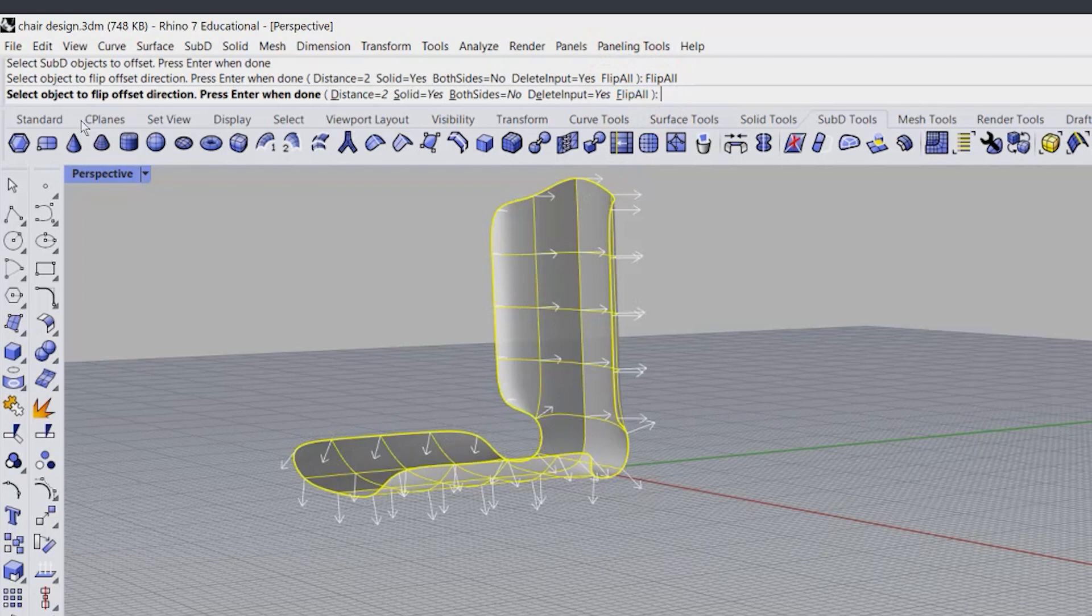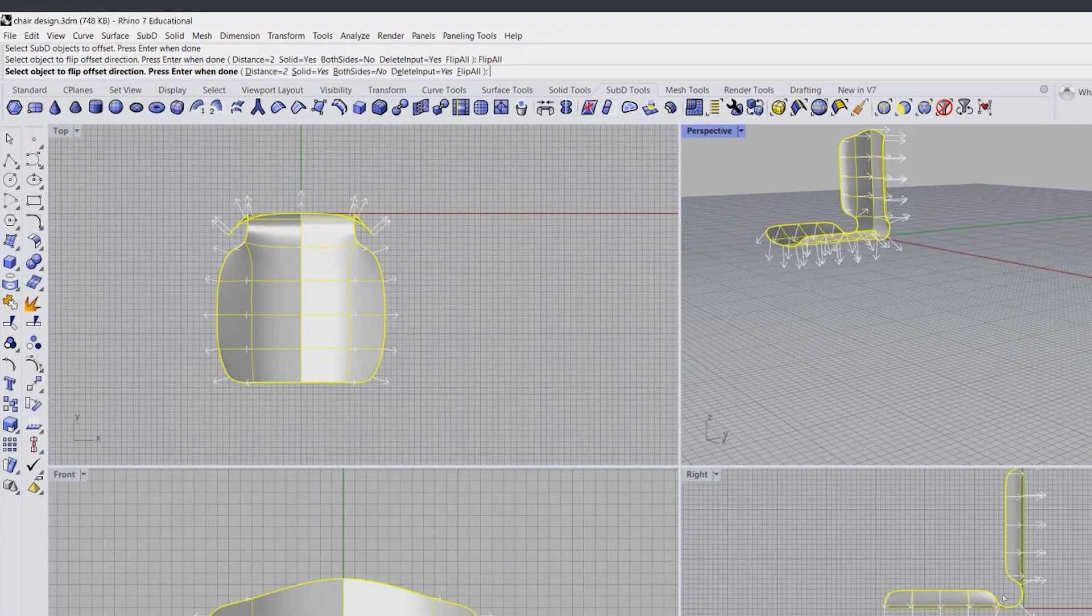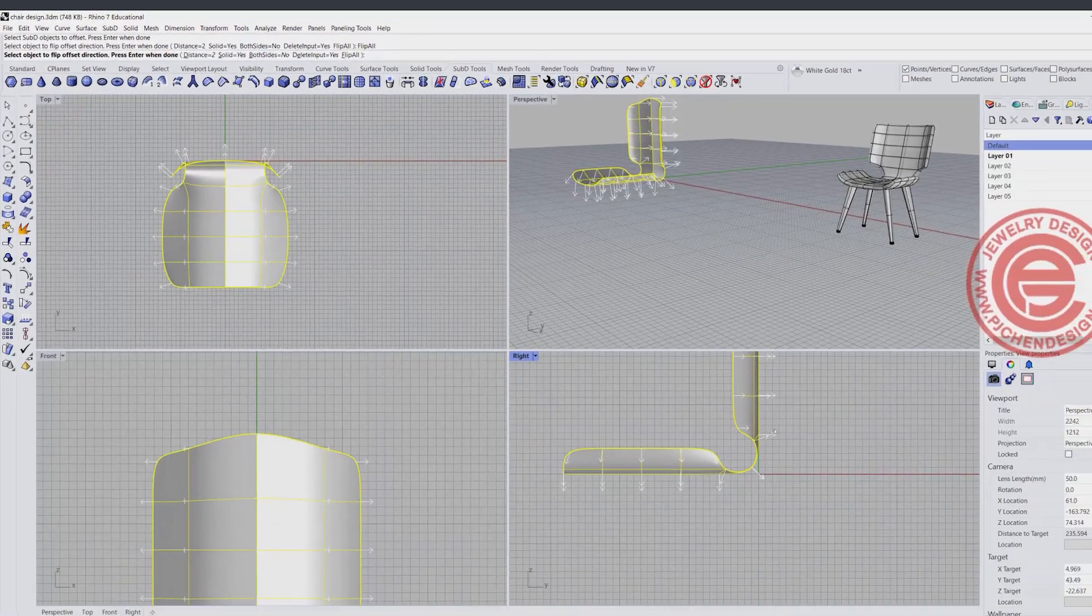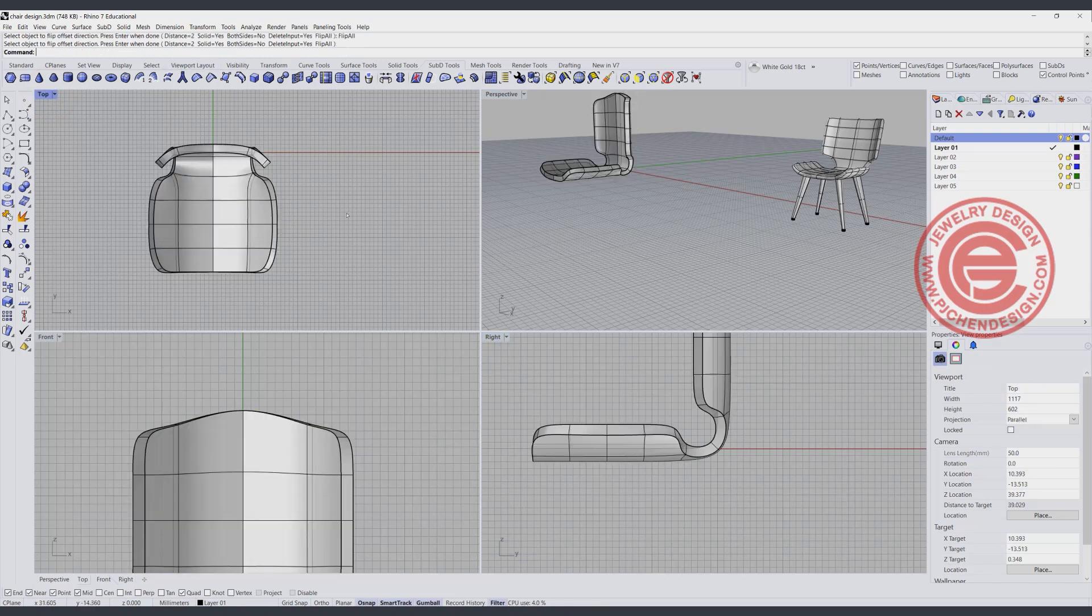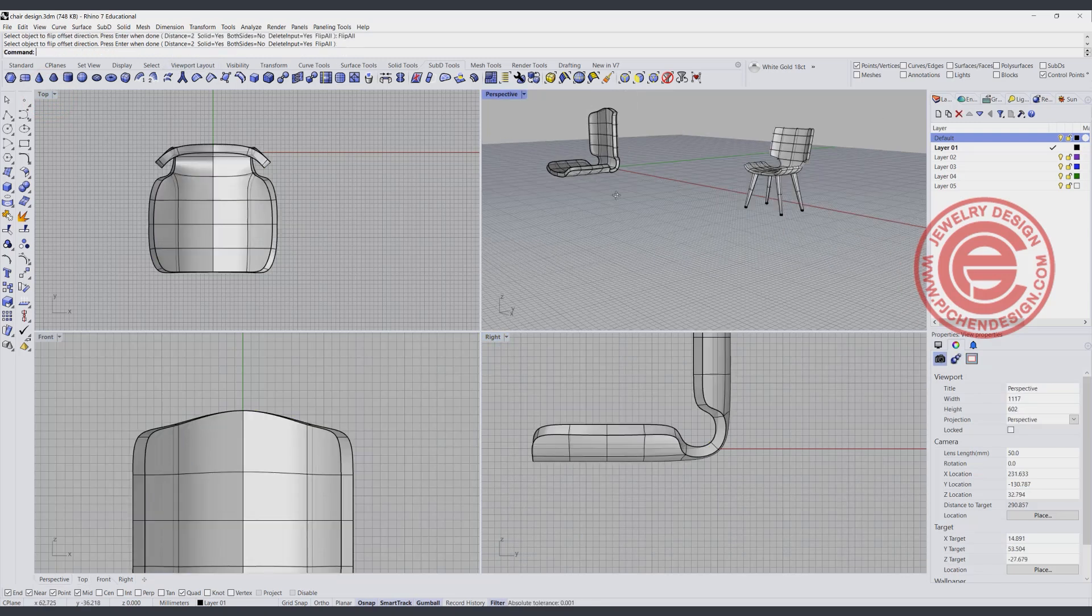For how many millimeters, or how thick you want, it's really up to you. I have set a distance for 2, and hit enter like that.